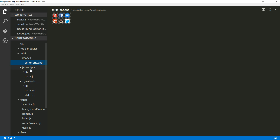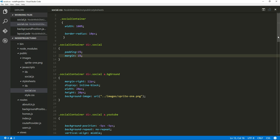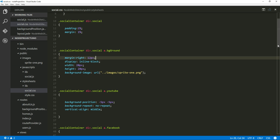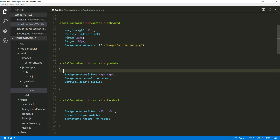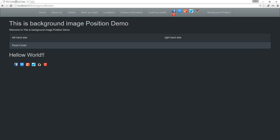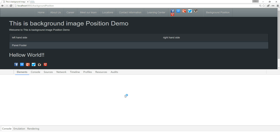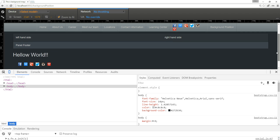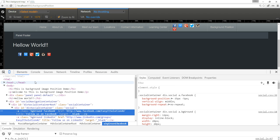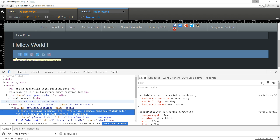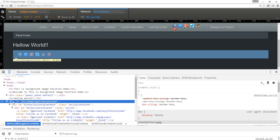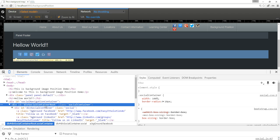Now we go into our CSS where we have a common class defined. Let's inspect this in the Chrome browser — this is a really cool feature in Chrome so you can see what's really going on. We have a structure where 'social' is the parent, and then we have the deep social container root where we give a social-container class.